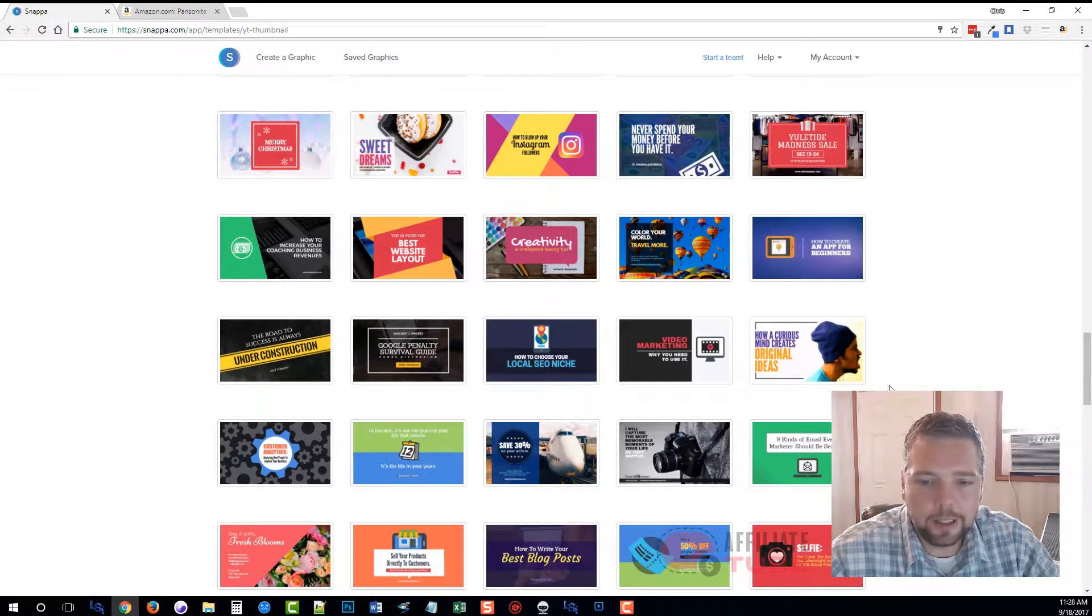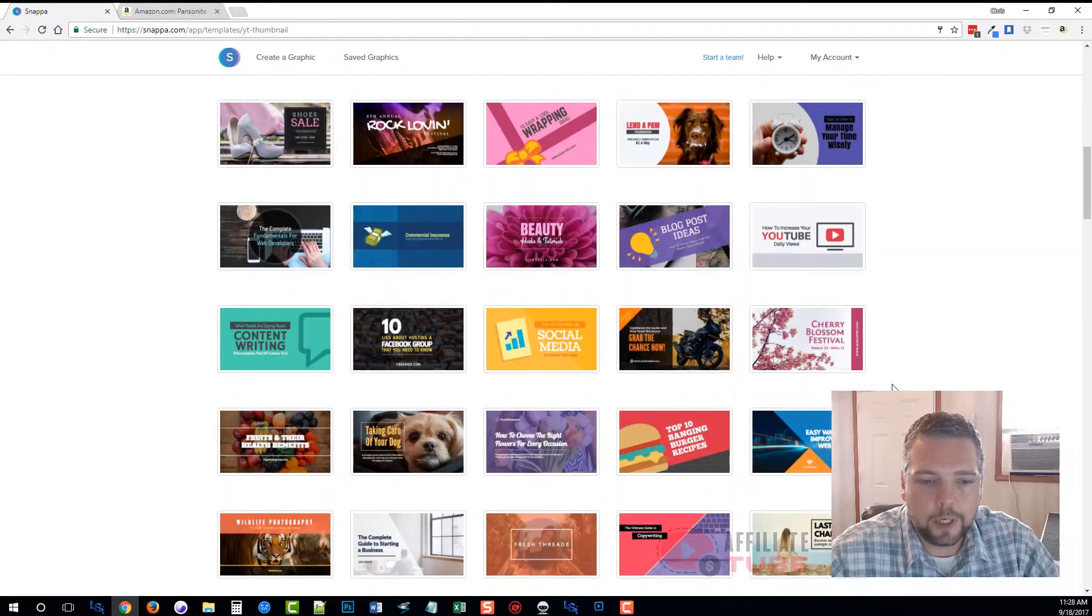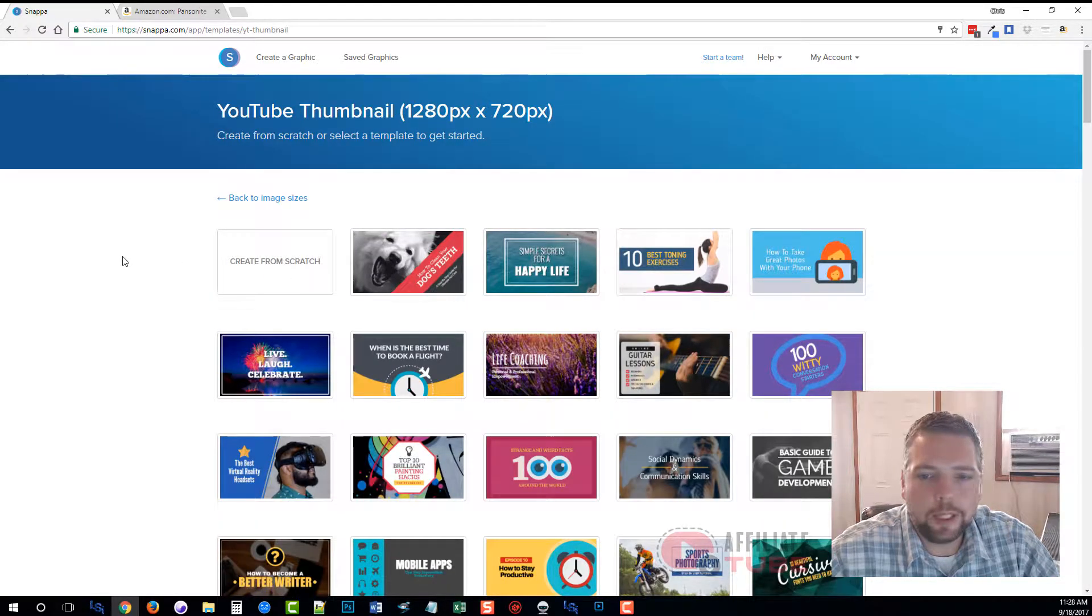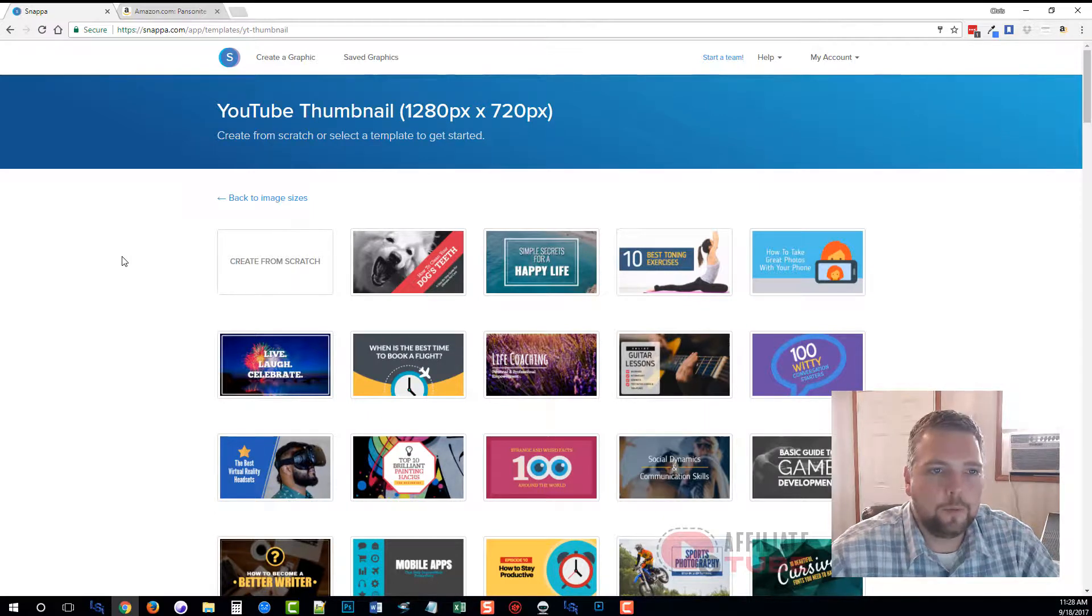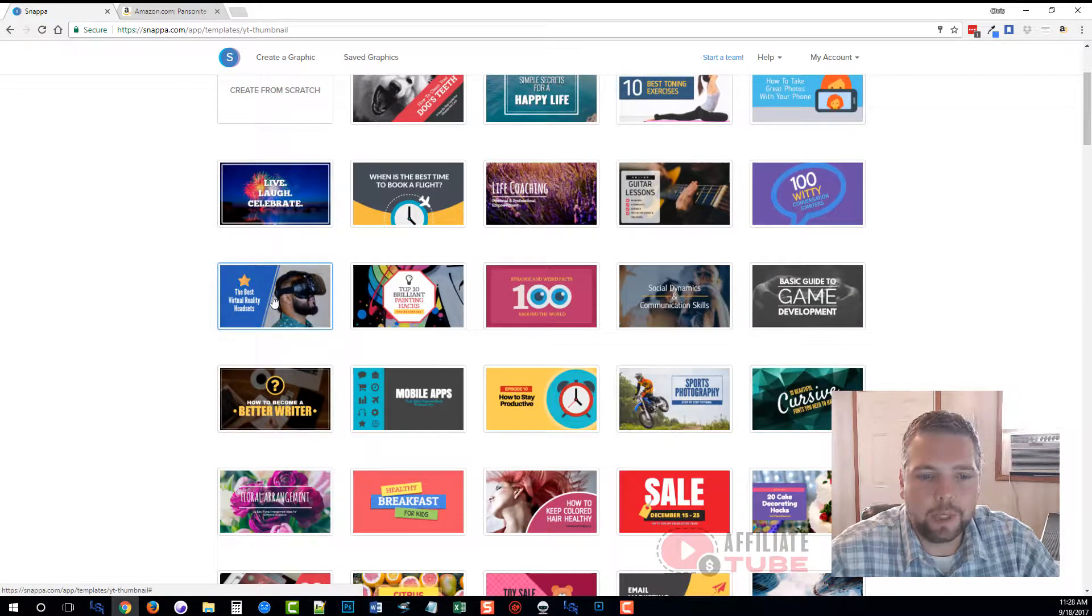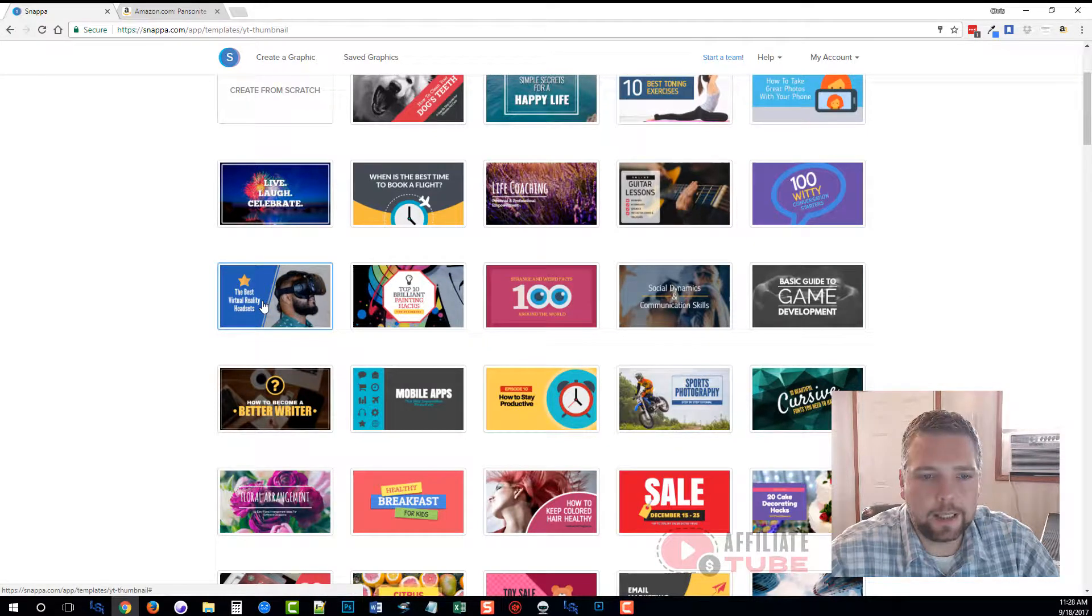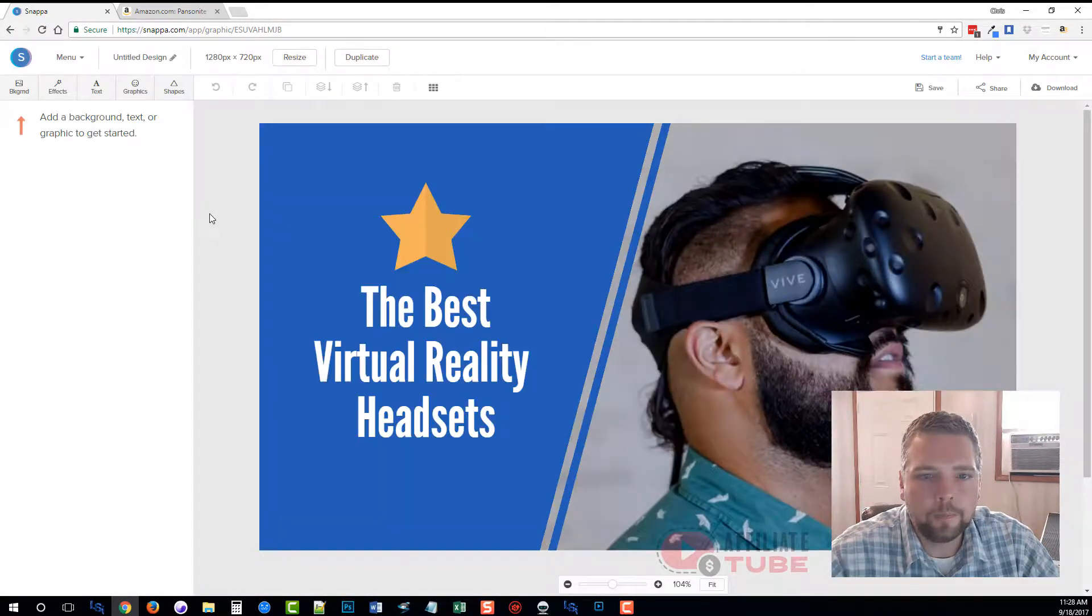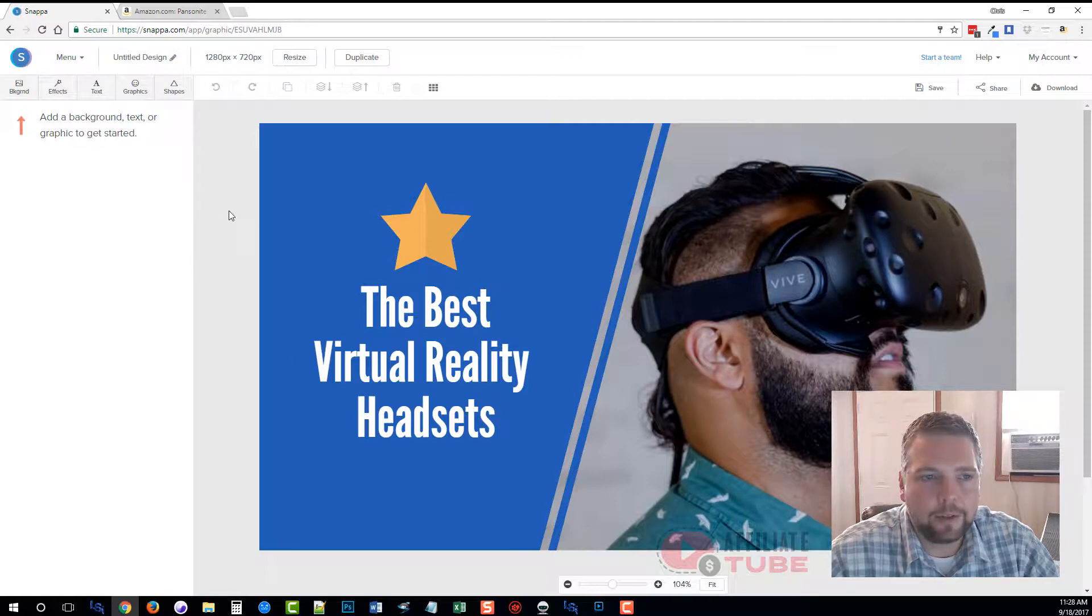What I want to do is create one just as an example for right here, the best virtual reality headsets. All I do is I click on the image and it's going to take us here.